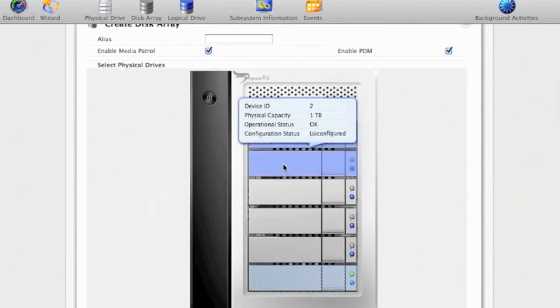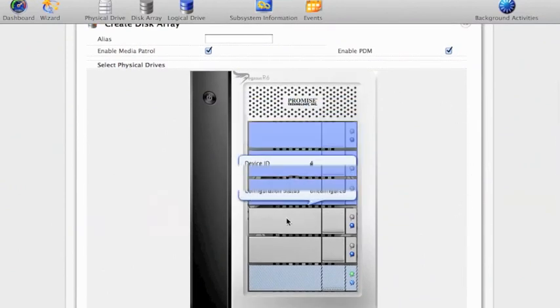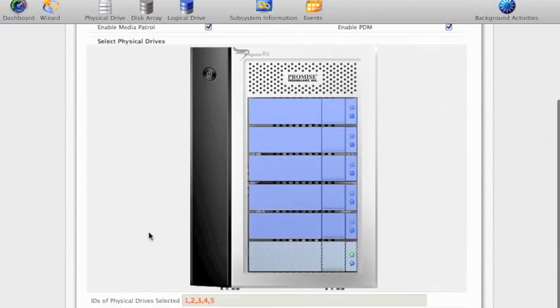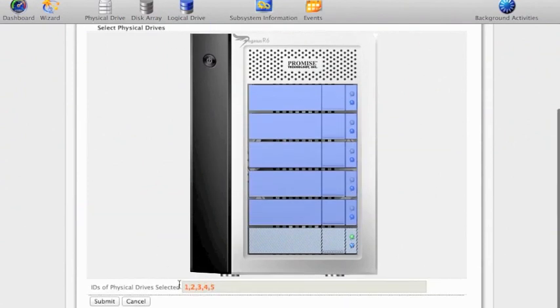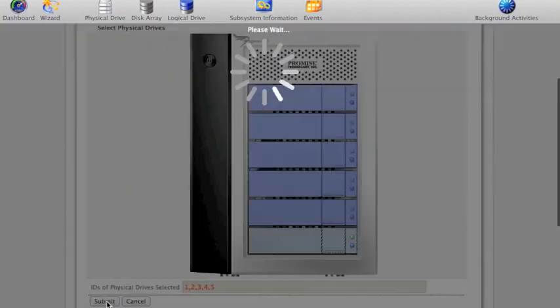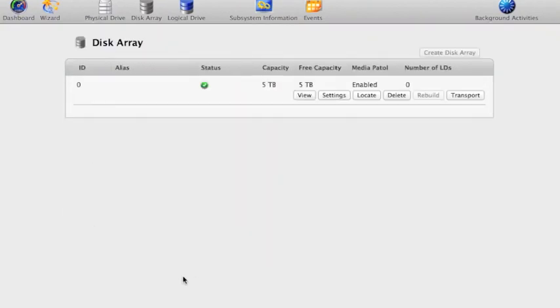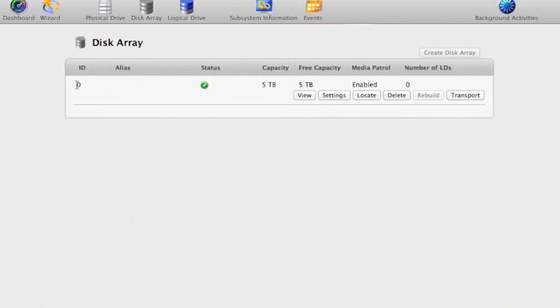So I'm going to choose one, two, three, four and five and it shows me down here drives selected are one, two, three, four and five. So I click submit and I click finish and it shows me now I have a five terabyte disk array. The ID of that is zero.